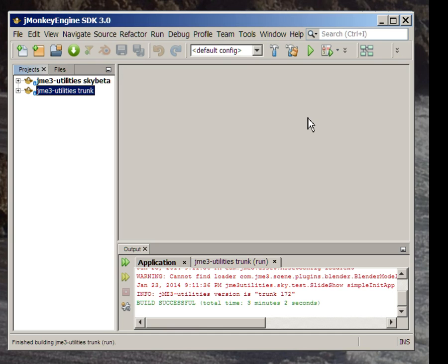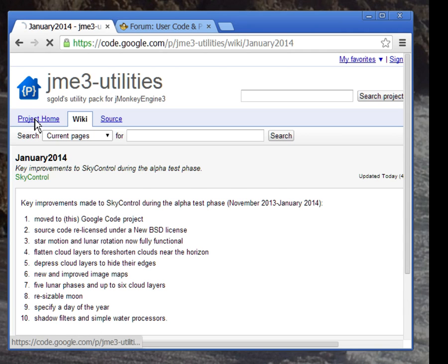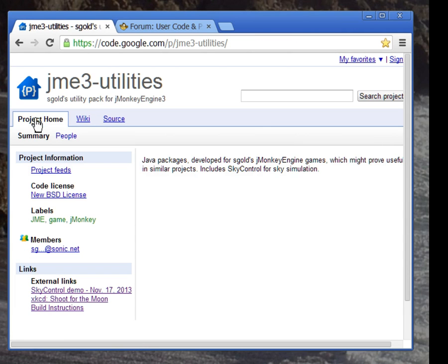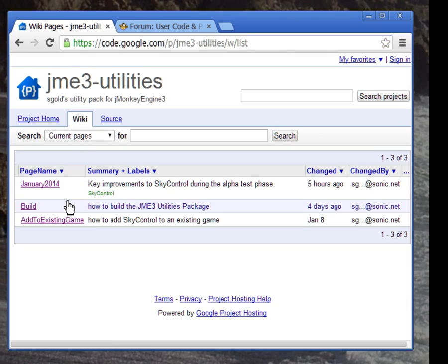Returning to the web now, here's the main page for the Google Code project, which includes sky control. It's called JME3 Utilities. Not very original, I guess. The website includes a small wiki with build instructions and also a little step-by-step tutorial for adding sky control to an existing game. For the duration of beta, I'll be providing free support for sky control.